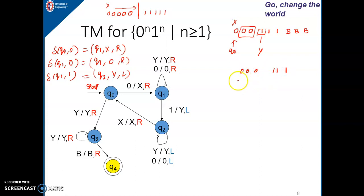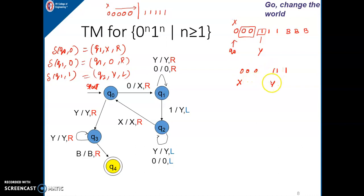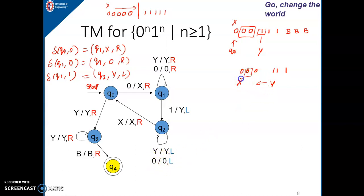With 3 zeros and 3 ones: this is replaced by x, that is replaced by y. Now after replacing this 1 by y, while moving towards the left direction, in between I will get 0s. I should not replace those 0s yet — 0 remains 0, and I keep moving left until I get x. Once I get x, I move one step to the right, and whatever 0 comes after x will be the next leftmost 0 to replace by x.